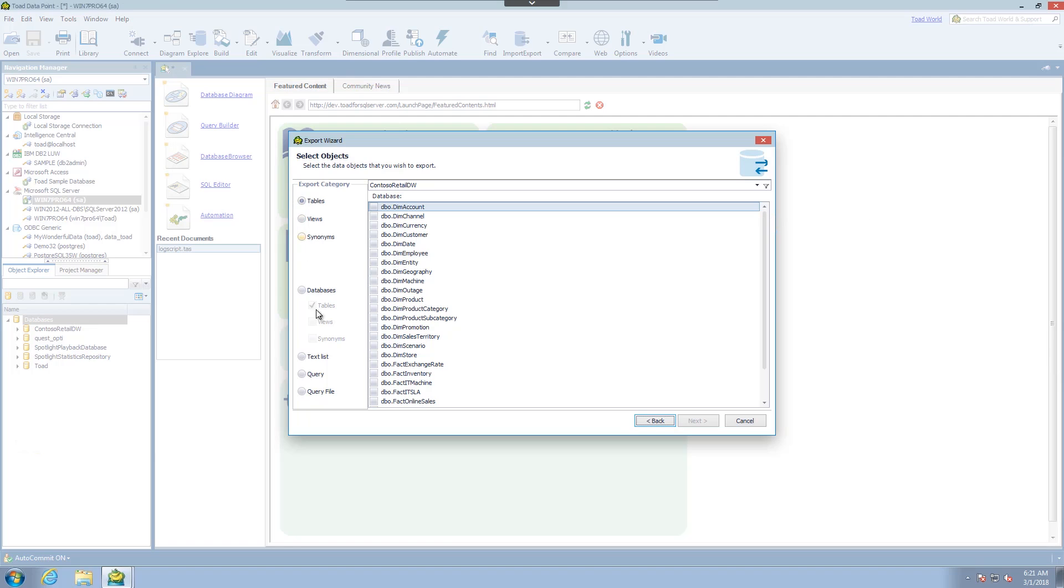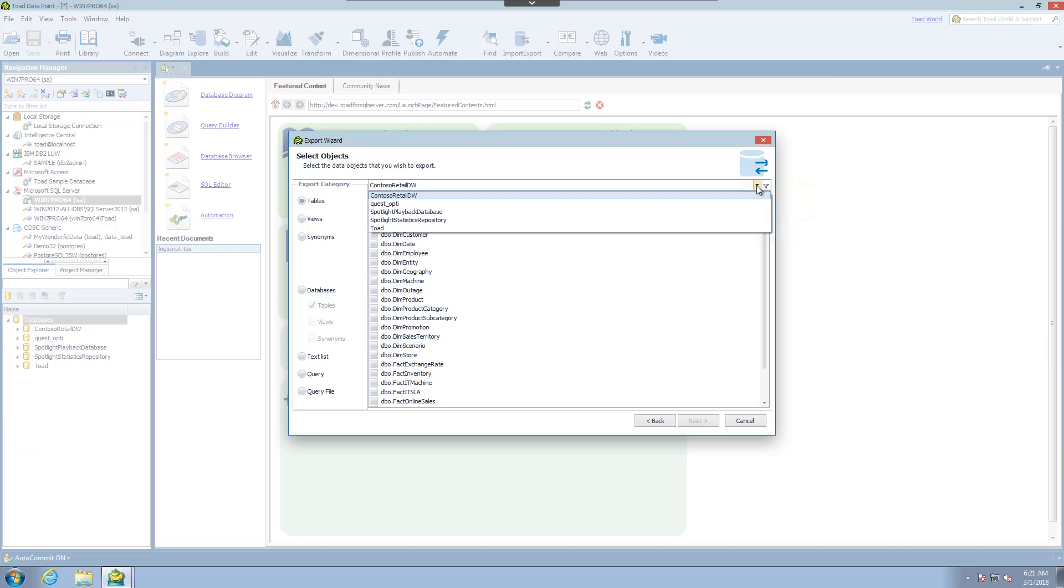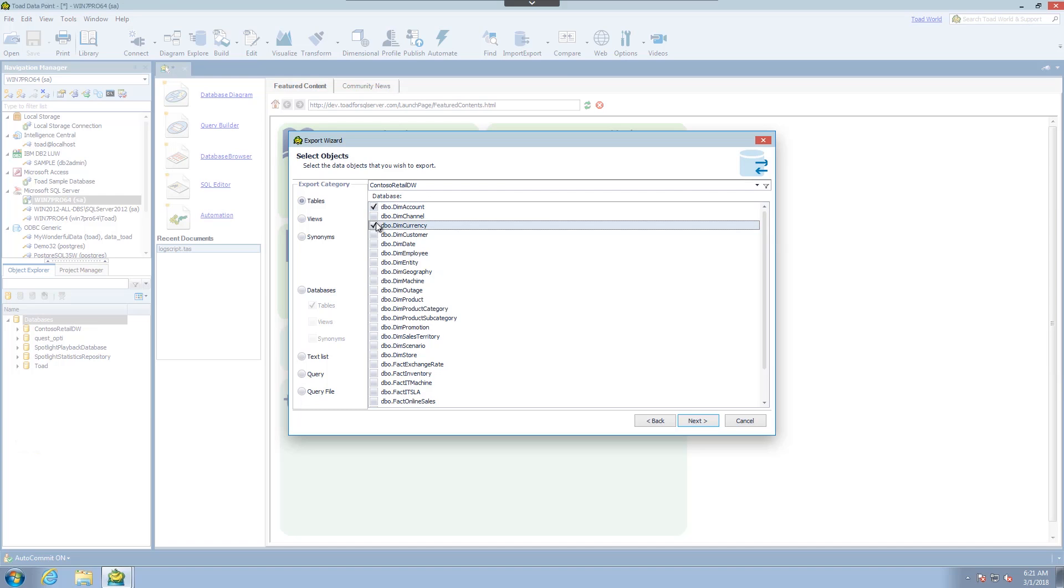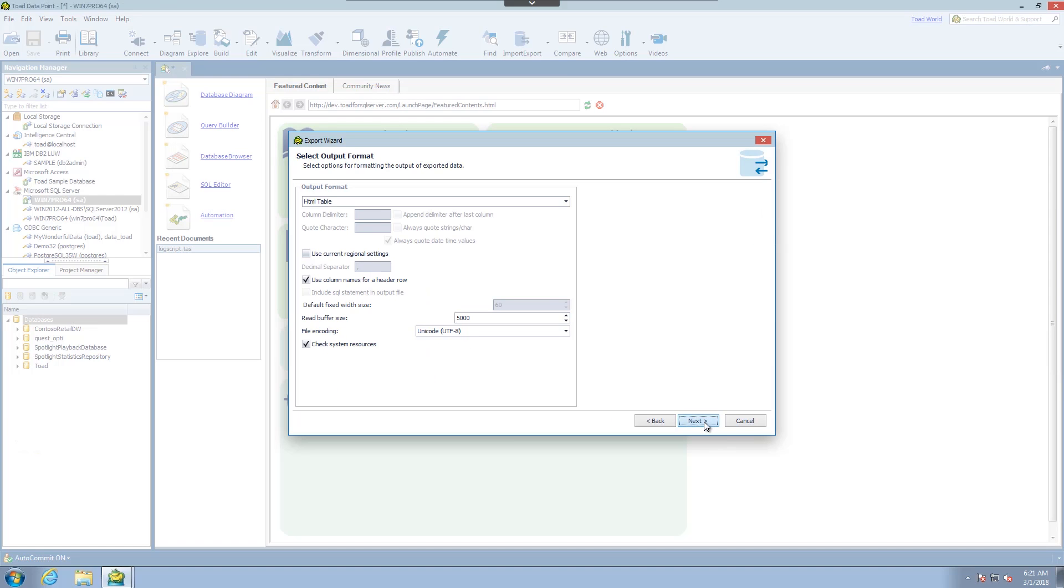You're presented with a list of all the possible objects available from in this case our SQL server. We can choose the different databases from the drop down list but I'm going to use this one. So let me select a couple of the items to get started and click next.